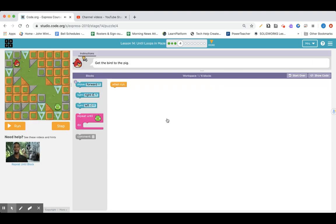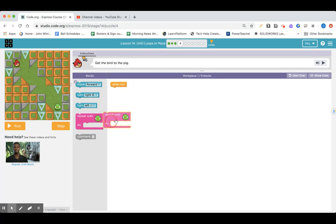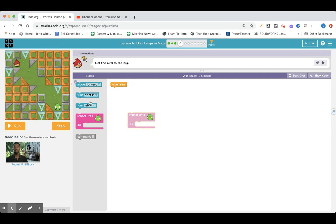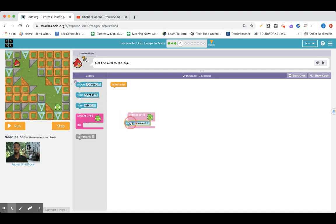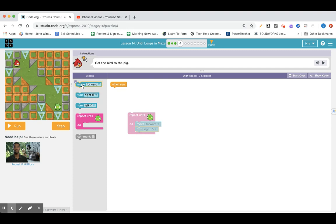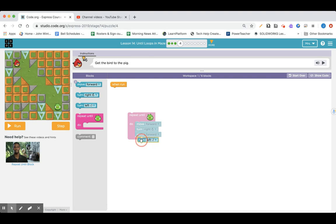Lesson 14, part number four. Get the bird to the pig. And we've got a repeat until loop, which we're probably going to use. So we're going to have to, let's see, move forward, turn right, and left. So we're going to have to move forward, turn right, move forward. Looks kind of like stairs. So let's hope this here works.